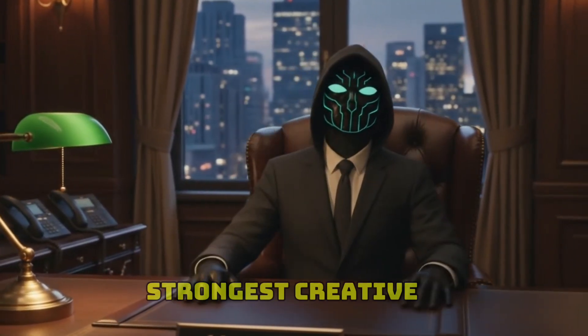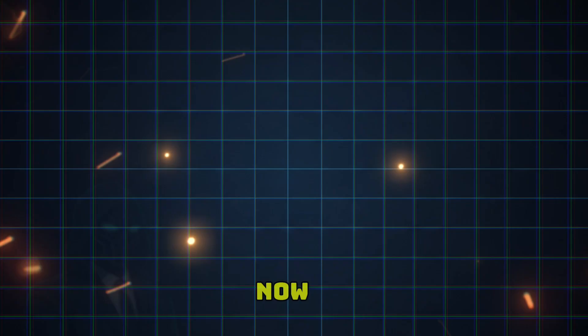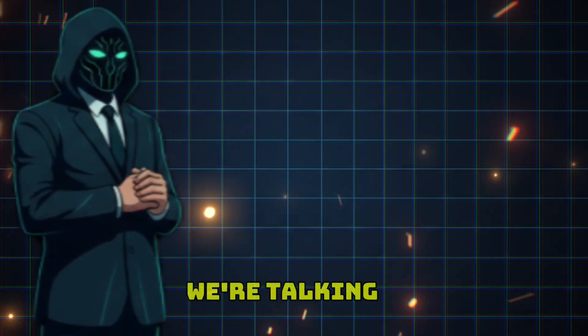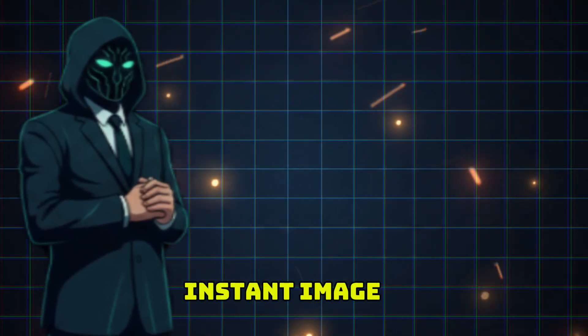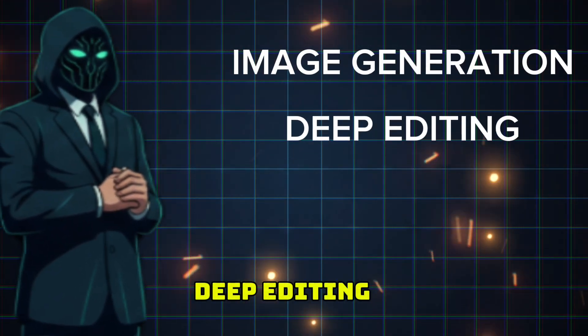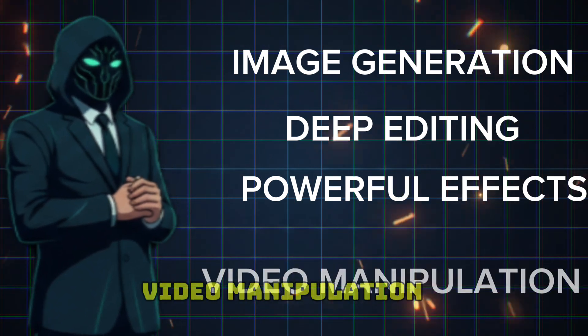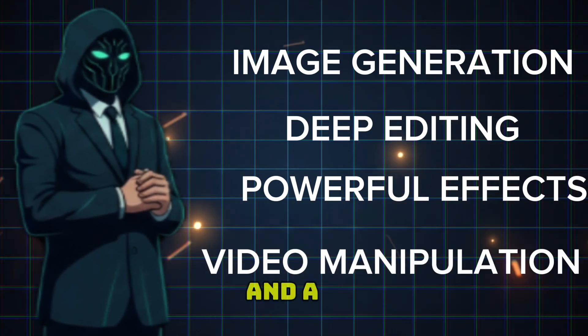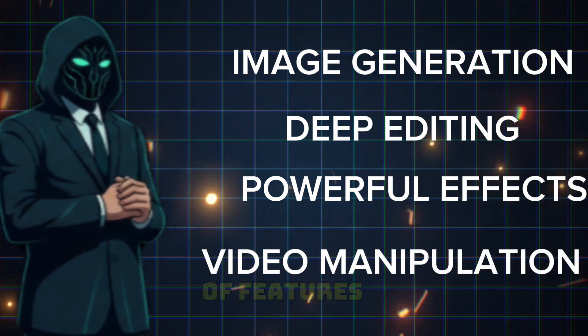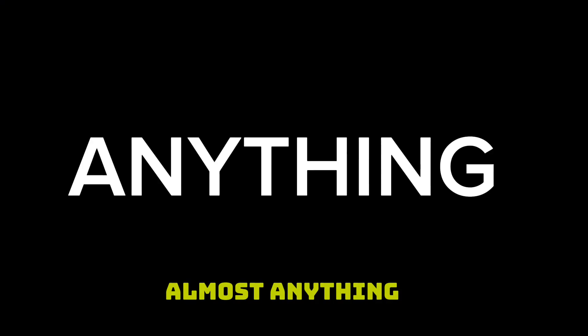It might be one of the strongest creative tools available right now. We're talking instant image generation, deep editing, powerful effects, video manipulation, and a whole library of features that let you create almost anything you can imagine.